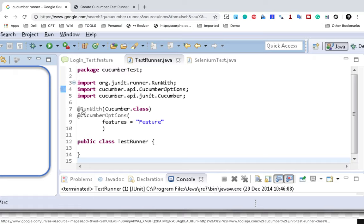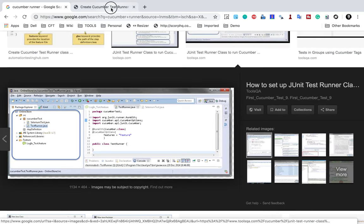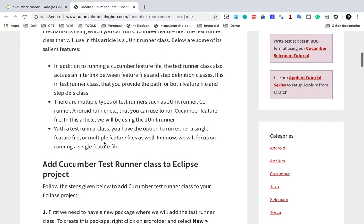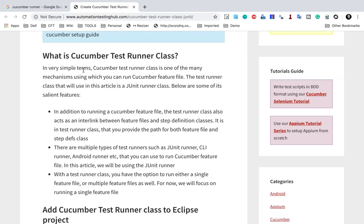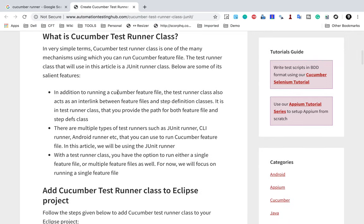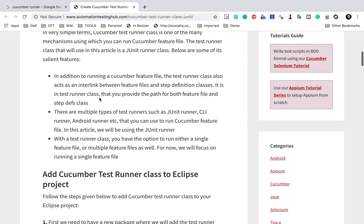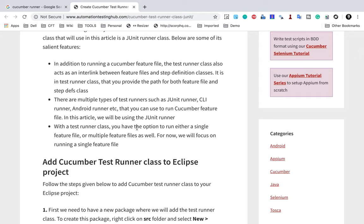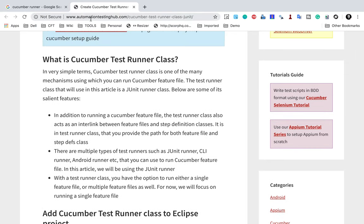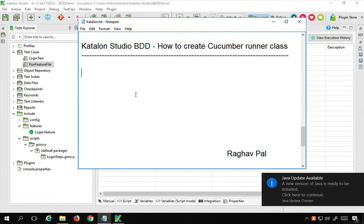We add the annotation @RunWith(Cucumber.class) and then add @CucumberOptions where we give all the options. In very simple terms, it is a class where you can run your cucumber feature files. It is an interlink between feature files and step definitions. There are multiple types of runners, and with the runner class you have the option to run either a single feature file or multiple feature files.